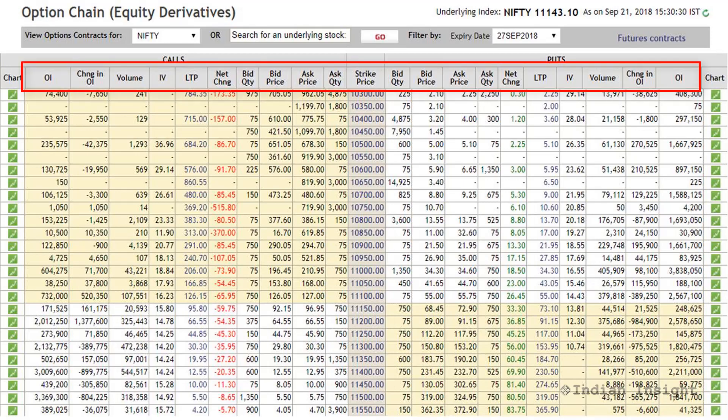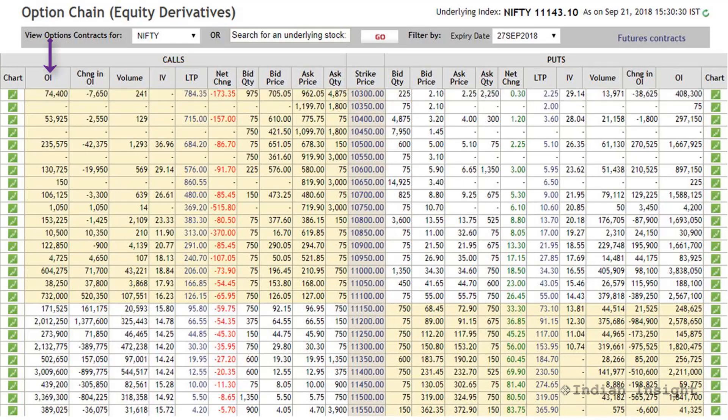Let's briefly understand the various columns. First, you have the open interest, which is basically the total number of outstanding derivative contracts that haven't been settled yet. This number depends on traders' interest in trading that particular contract. Each outstanding contract has one buyer who is long and one seller who is short. Higher this number, the more people are interested in trading this contract.